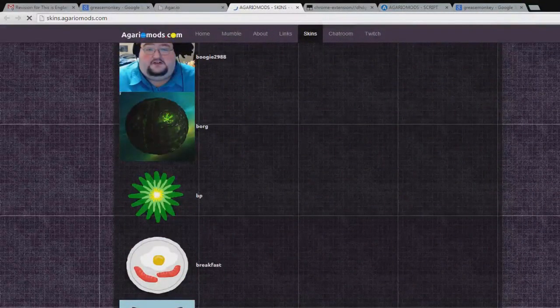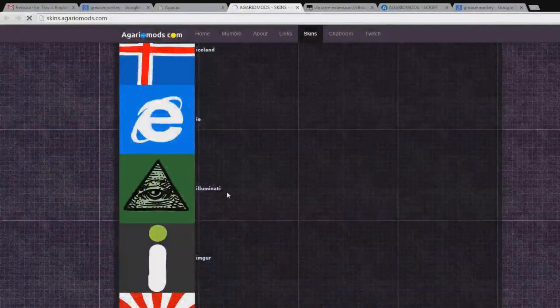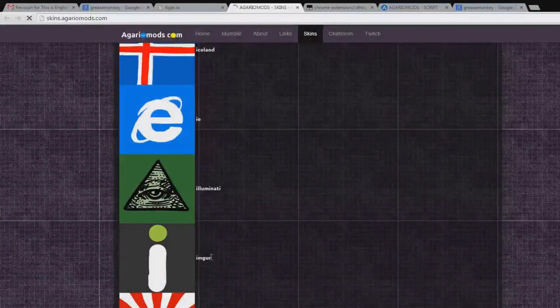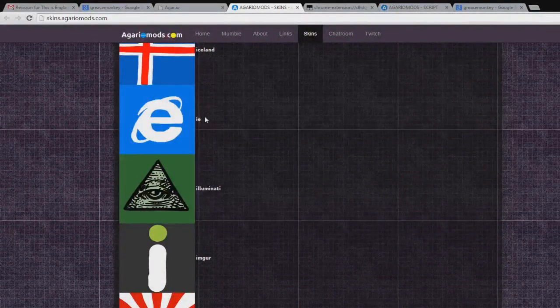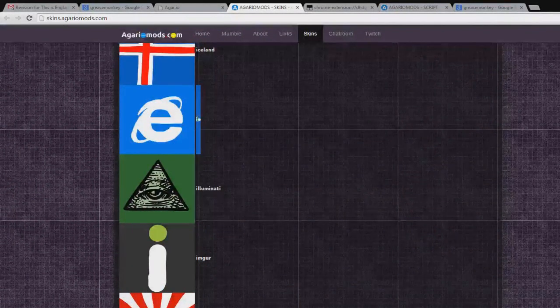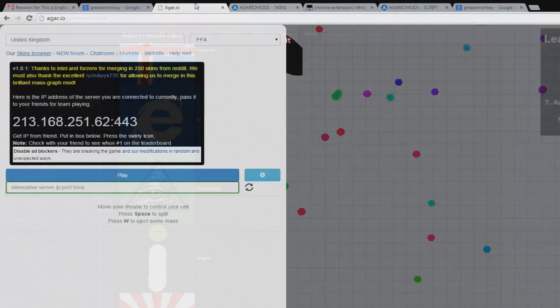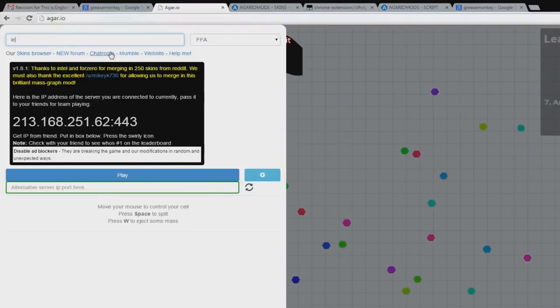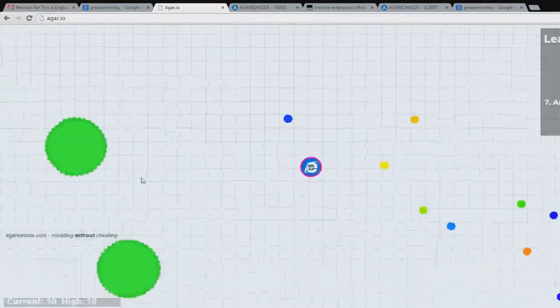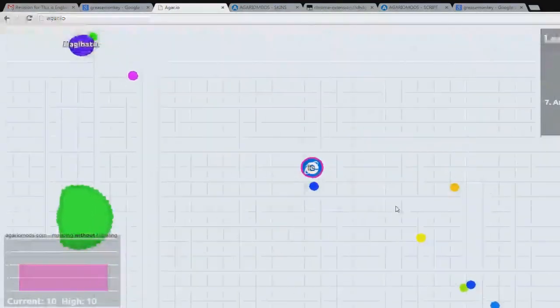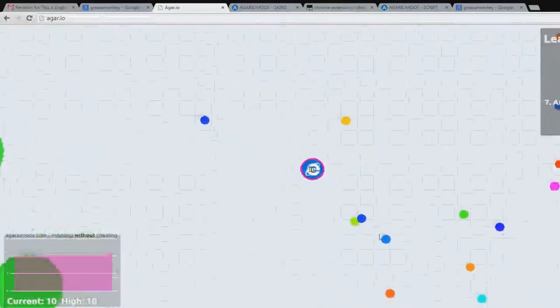Say you want to play as, I don't know, Internet Explorer because everyone loves how slow it is. You just type it in, play, and look I am Internet Explorer.